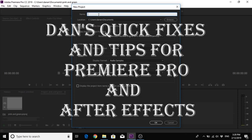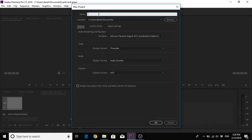Hello and welcome to Dan's Quick Fixes and Tips for Premiere Pro and After Effects. Today we're going to take a look at how to fix a pink and green screen that may have been an issue of yours.